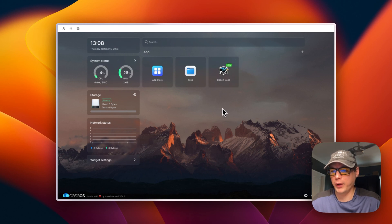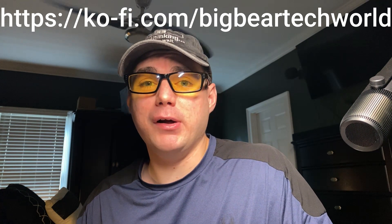I also want to mention the Big Bear Club — you can join it to support this channel, which I greatly appreciate. The link is in the YouTube description via my Ko-fi page. Now let's get back to the tutorial.